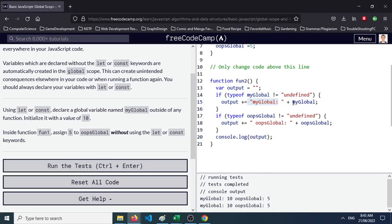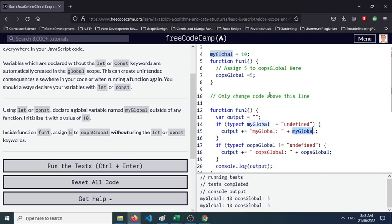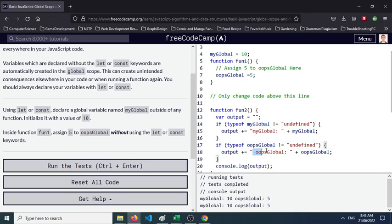So we have the string myGlobal with the value of 10 here, and oopsGlobal that has a value of 5. Okay, so that's it for this challenge.